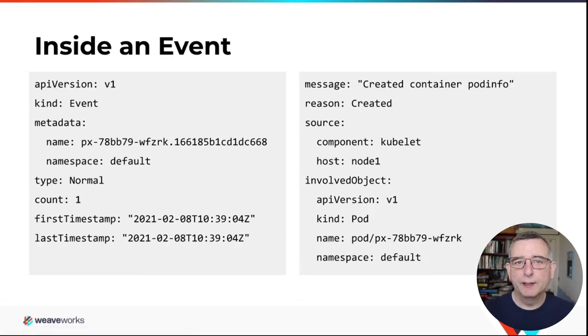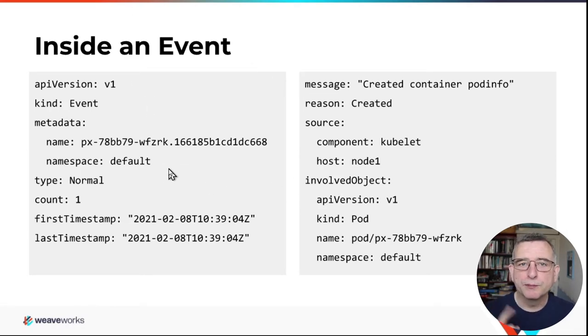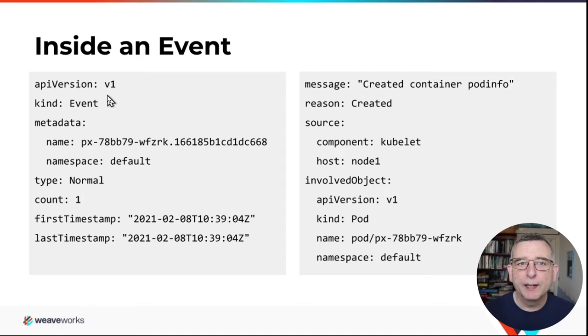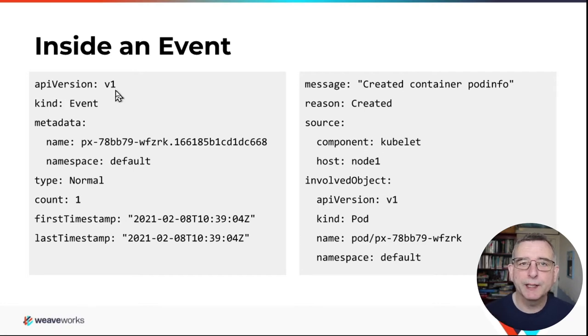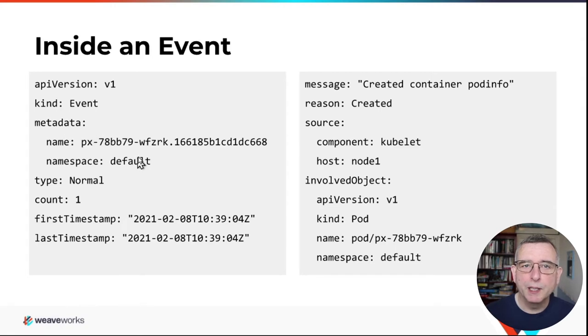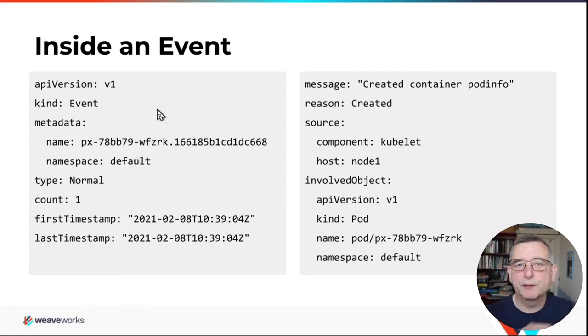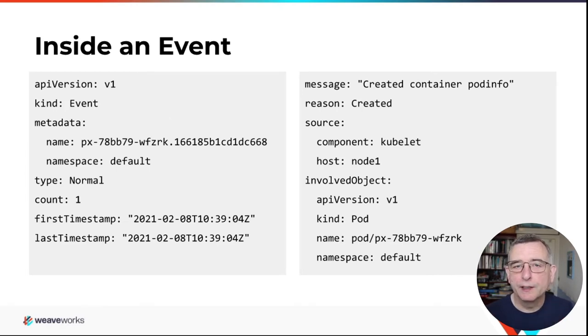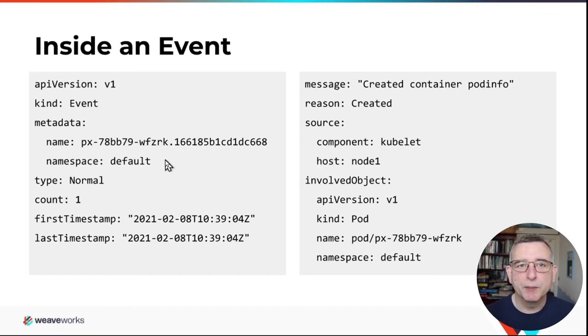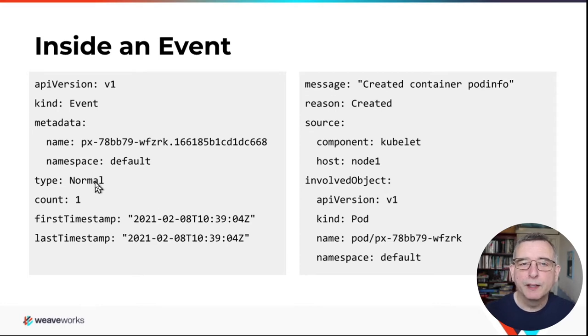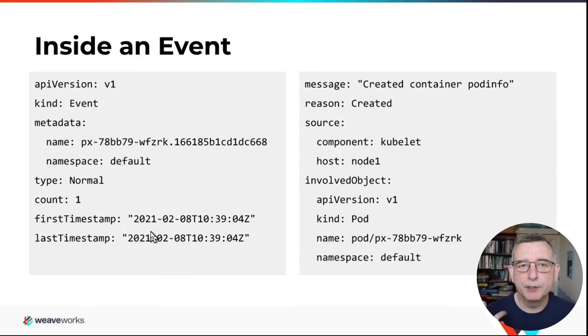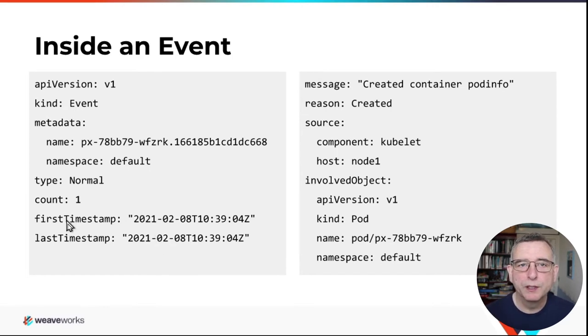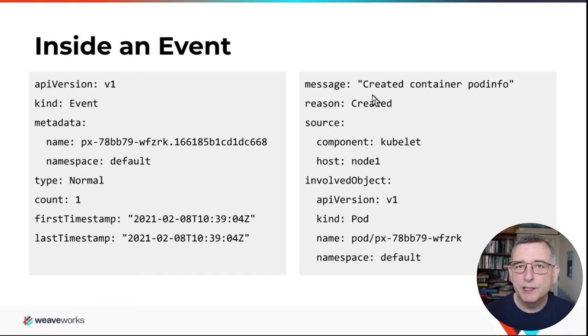If we drill further inside, I've dumped out the contents of one event in YAML here. And from the top, you can see an event object is a Kubernetes object. So it has an API version, a kind. It has a name and namespace in the metadata. These are fields you find in pretty much any Kubernetes object. The same event might happen more than once. And Kubernetes will count them up for you and tell you the range of times they happened over. This one, this particular one's only happened once. So the first and last timestamp are the same.